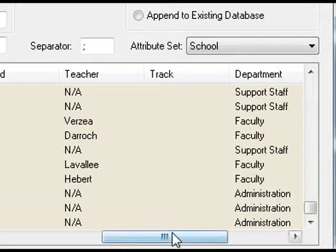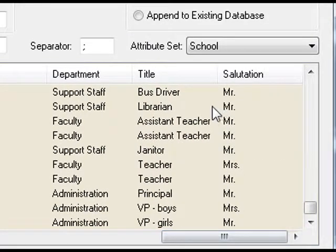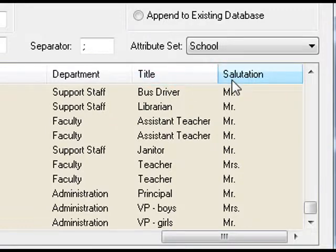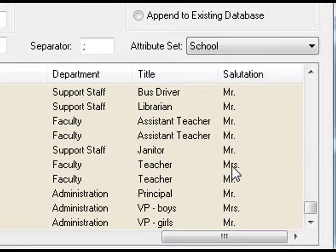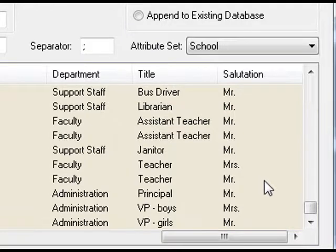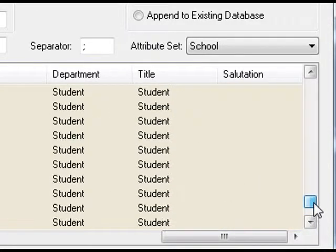We've also added two optional fields, title and salutation. If you want to know if it's Miss Jones or Mrs. Jones, the salutation will allow you to specify that.